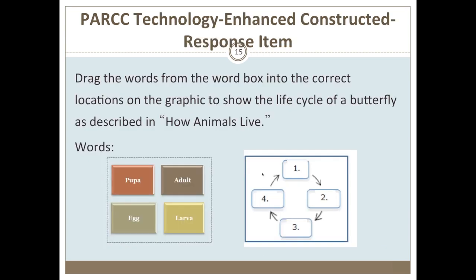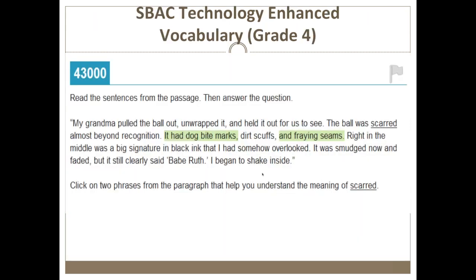A PARCC technology-enhanced constructed response example asks the student to drag boxes on the left into the appropriate spot to reflect information the text provided about the life cycle of the butterfly. A technology-enhanced vocabulary item from Smarter Balanced asks students to read sentences and then click on two phrases from the paragraph that help them understand the meaning of the word 'scarred' — a vocabulary item asking what the context clues are for understanding that word in the text.